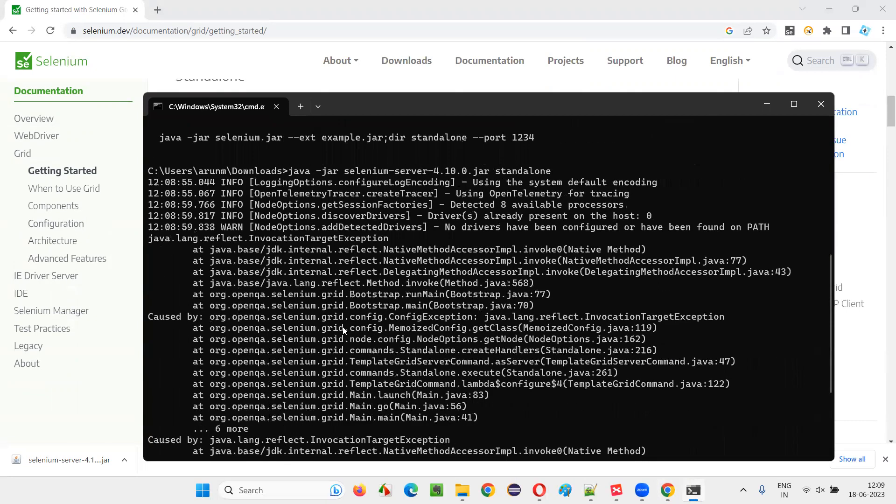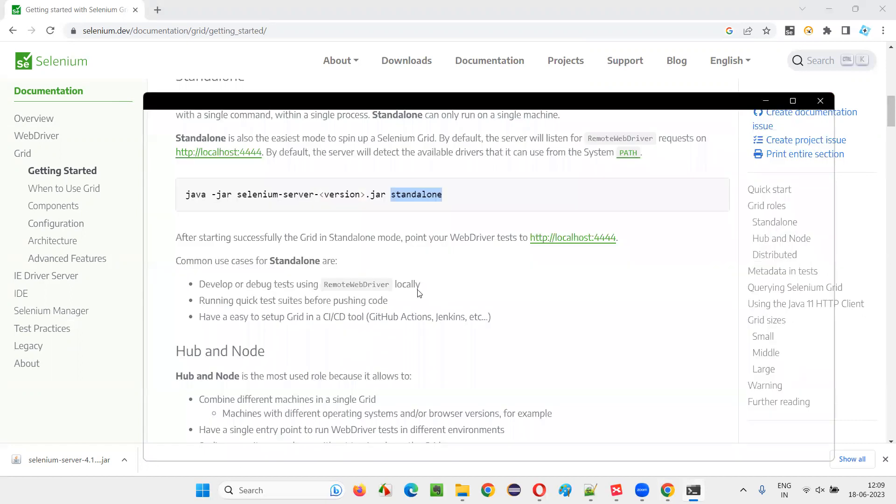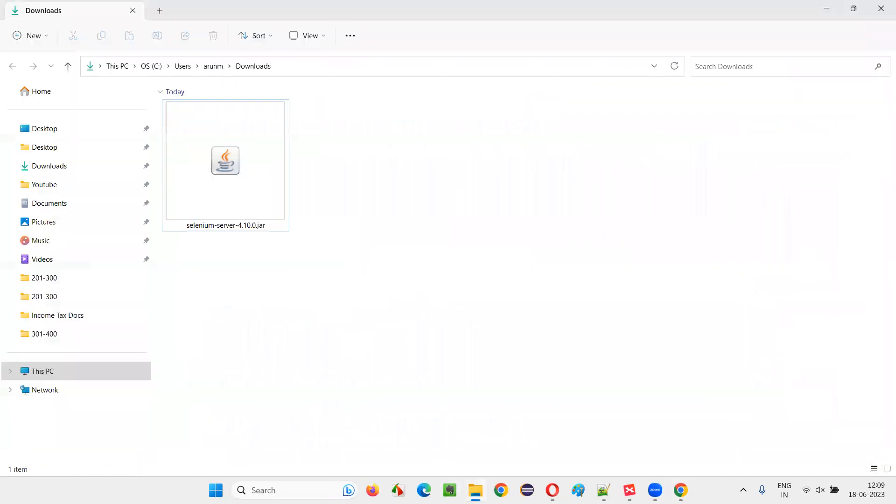What is the problem? There are no drivers. You see, there are some prerequisites. For this to happen, we should have drivers. So, let's close this. This jar file is not enough to start the server standalone.